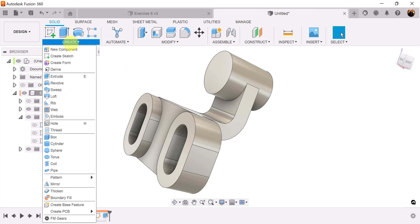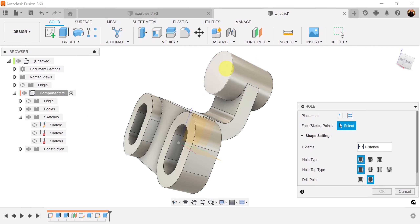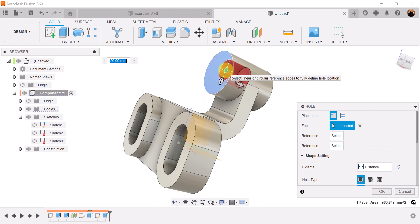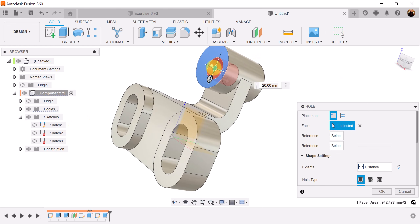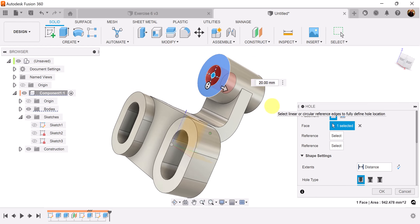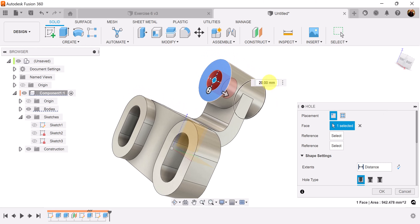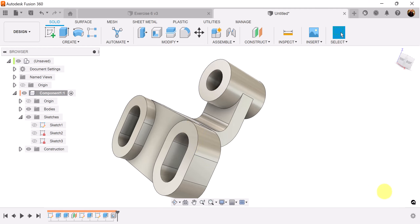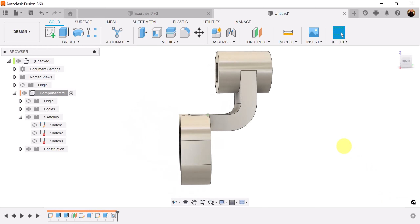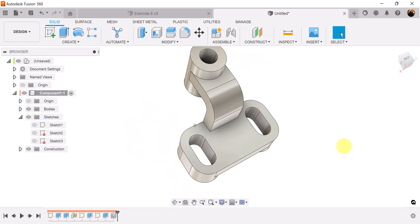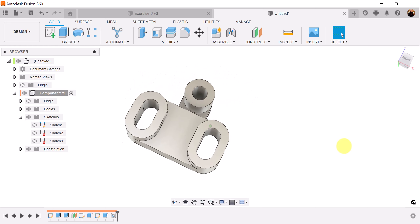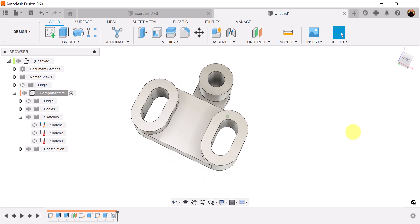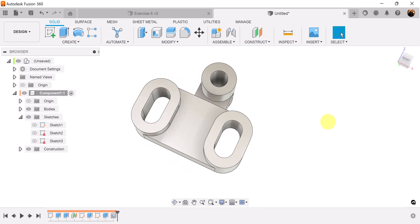Last but not least, let's create the hole to go in this part here. Drag it over until it snaps into place — the hole should be set to 20 millimeters and distance should be set to all. And that completes this exercise. Stick around and I'll see you in the next video.